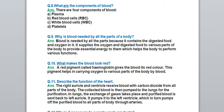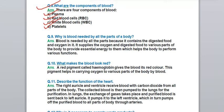Question 8: What are the components of blood? There are four components of blood. First is plasma - the liquid or fluid material of the blood. Second is red blood cells - which make the blood red in color. Third is white blood cells - they fight against infections. Fourth is platelets - they help in the clotting of blood.